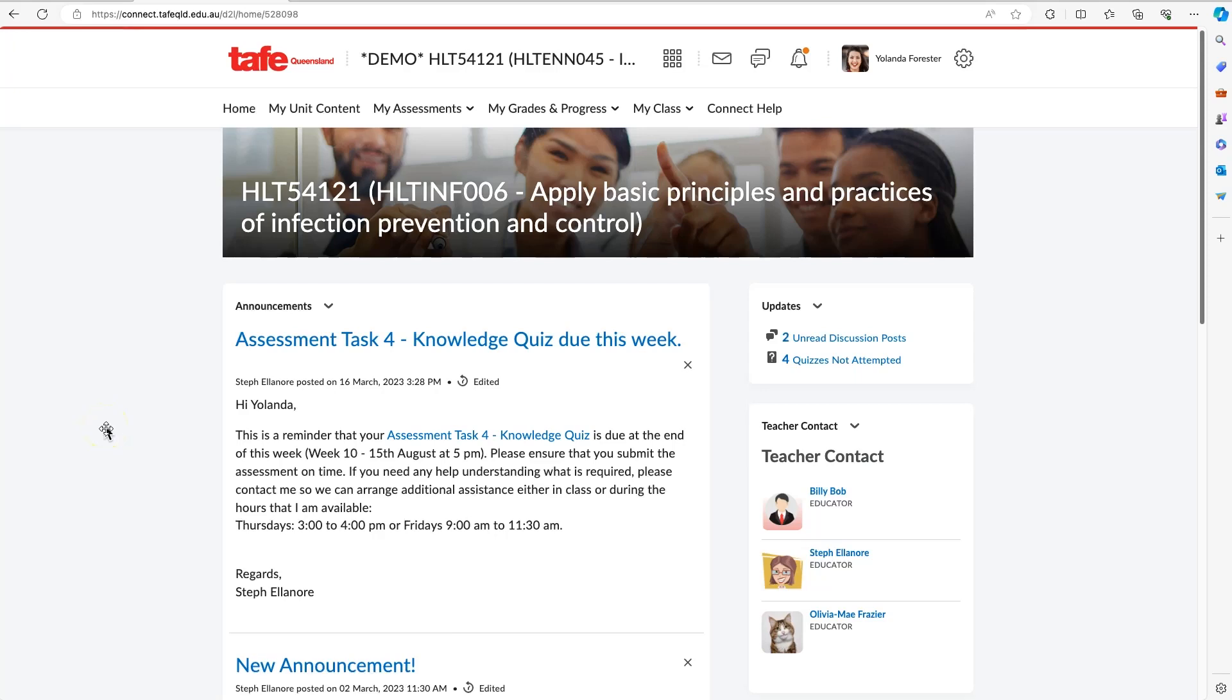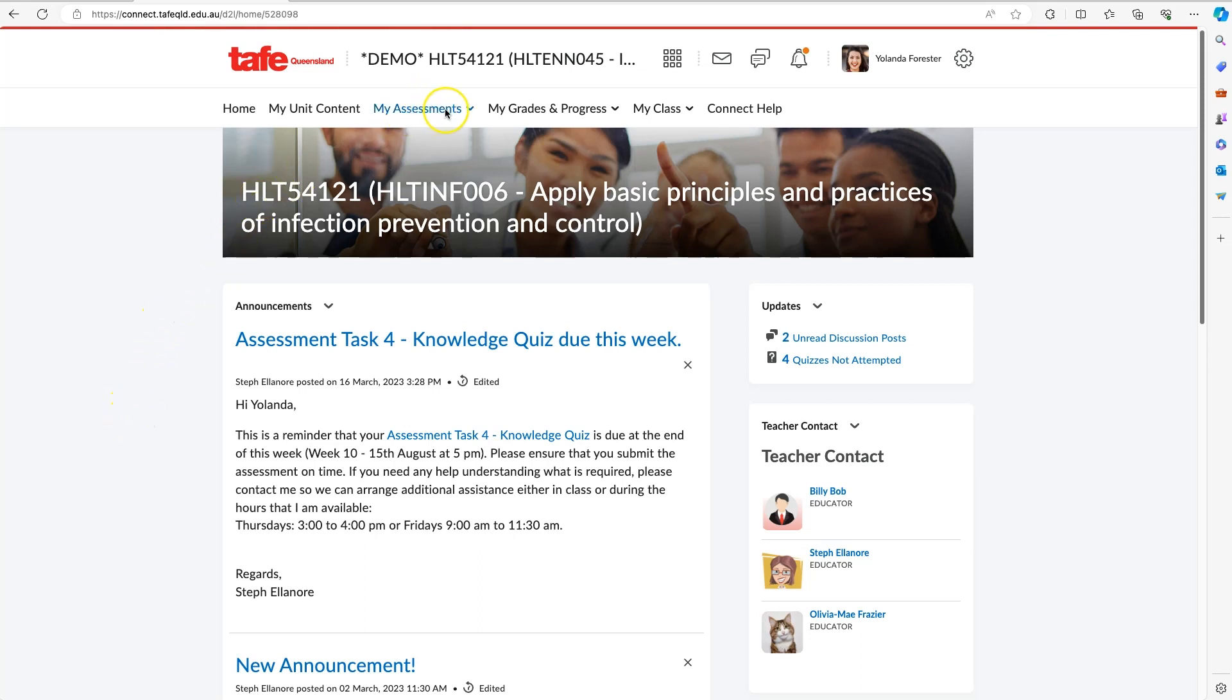Hello, my name is Steve Ambrose, and in this video I'm going to demonstrate how you can use Panopto to record or upload a video for an assessment task. The first thing you want to do is go to your unit that you're working in, so go to your Connect unit, and then in the primary navigation go to My Assessments.